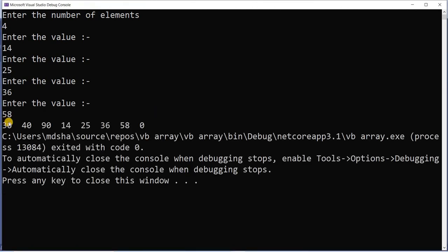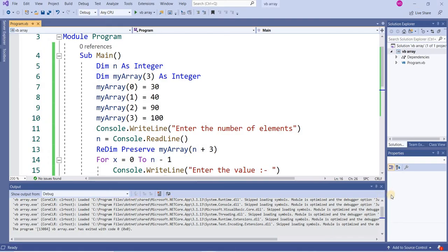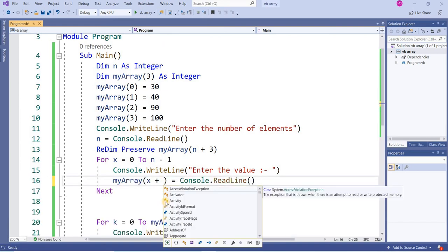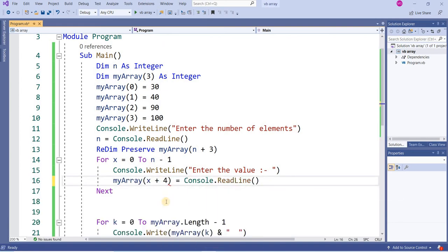So the value is 30 40 90 but they did not return here 100. They have overridden with 14 25 36 58 and 0. What I will do is add here x equal to 4. Now how many elements you want? 4. First element is 14, second is 25, third is 36, and 98.